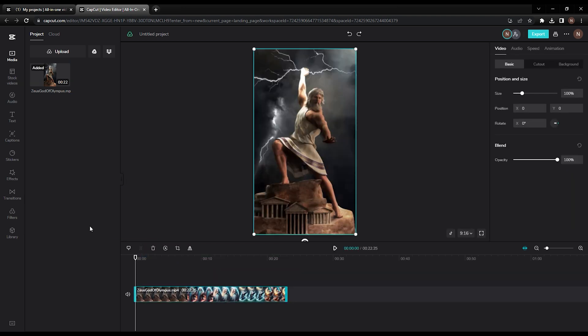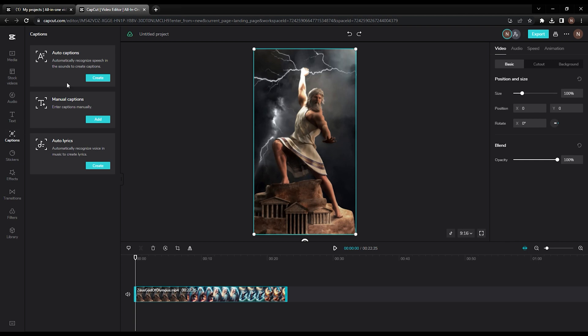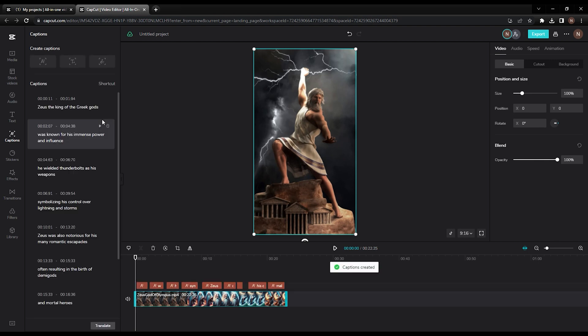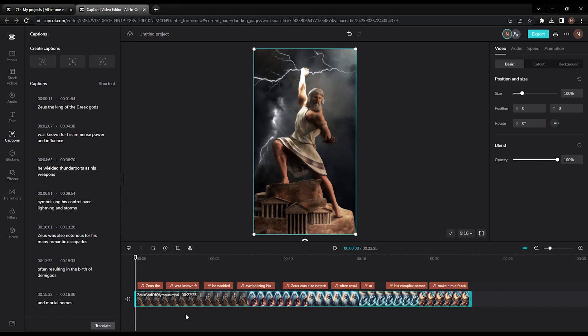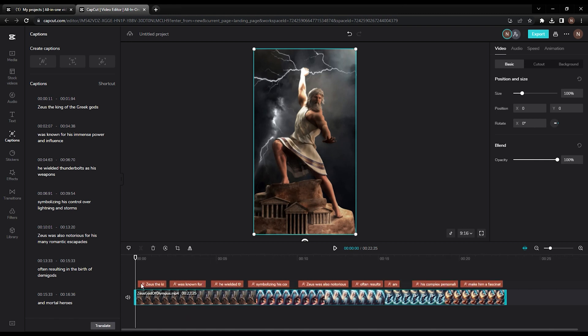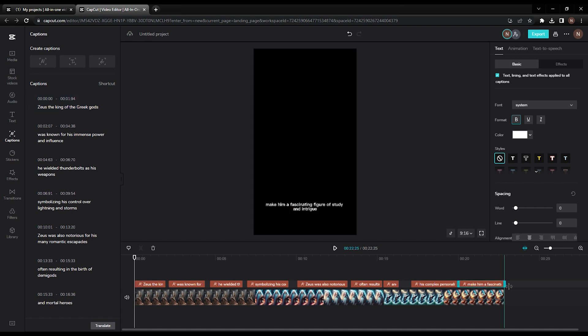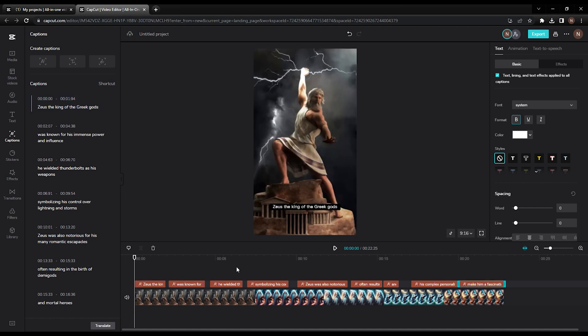Drag the video file you created earlier from Canva from your Downloads section into the left-hand side of CapCut under the Media section. Once it is loaded, drag the file to the bottom timeline on CapCut and wait for it to load. Then on the left-hand column, click Captions, select Auto-Captions, select Create, and select your desired language. We will be selecting American English for our demo. You will see the little orange rectangles above the video in the timeline representing the captions. Adjust the caption length to match with your imagery by clicking and dragging the orange rectangles above the images on the bottom of the CapCut interface.